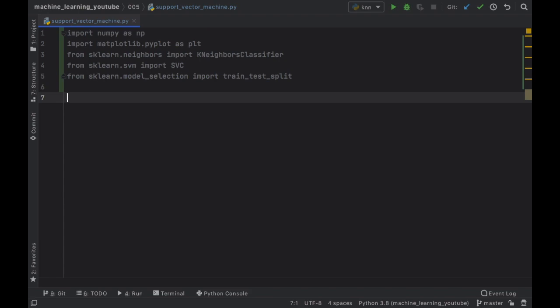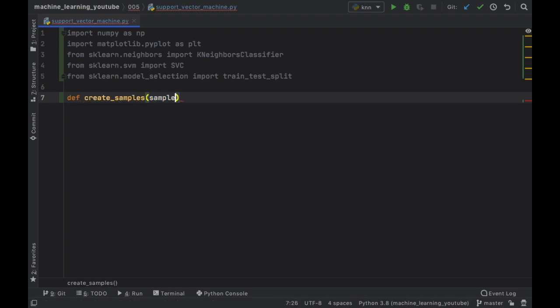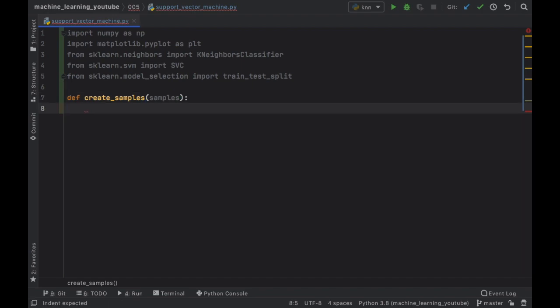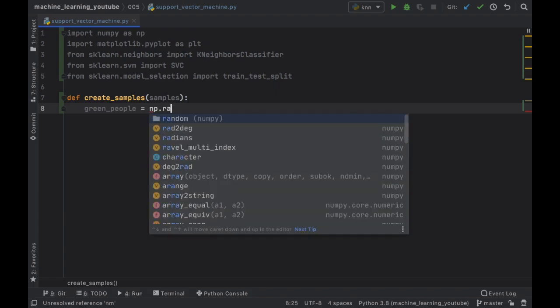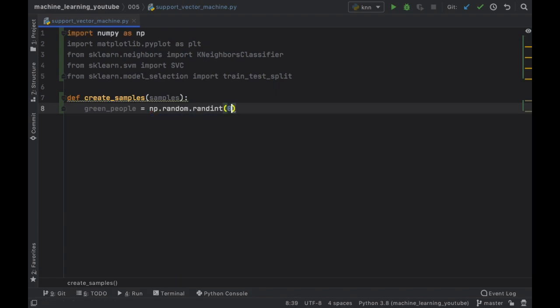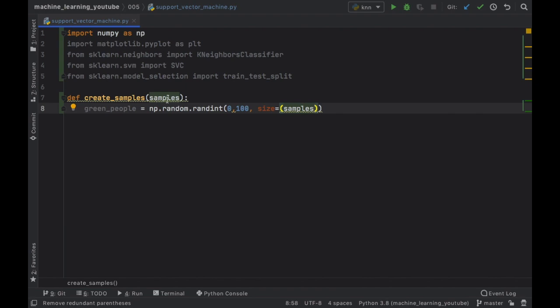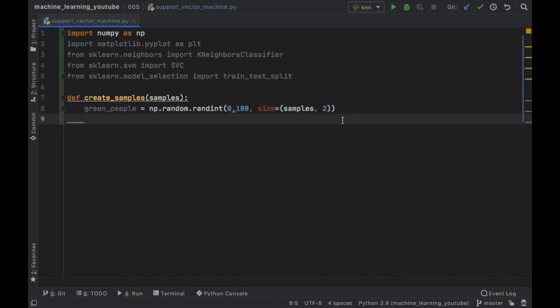The first thing we're going to do in this sample project is create some fake samples. We're going to define a function called create_samples that takes a sample_size. Our project is just going to classify whether people are green or red. So first we need to create some samples of green people, and this is going to equal numpy.random.randint between 0 and 100, with a size that is a two-dimensional array of sample_size by two elements each.